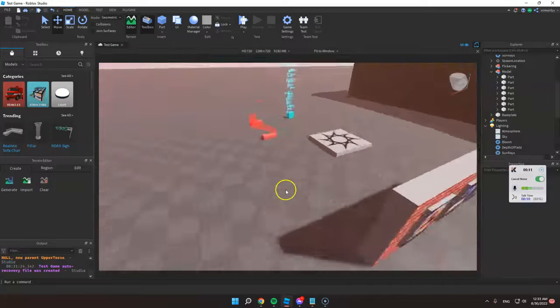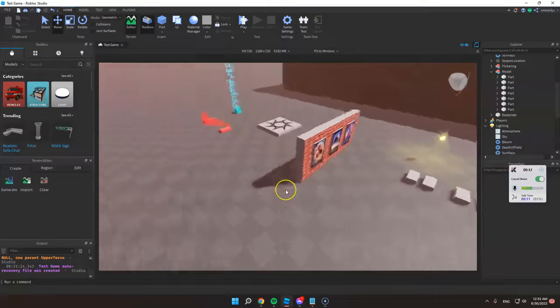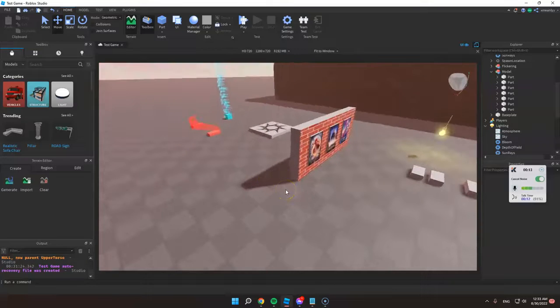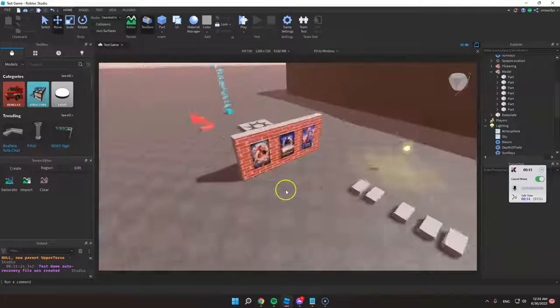So today I'm going to teach you how to duplicate any objects in your game.